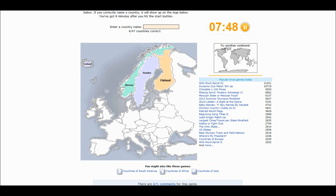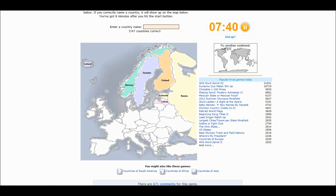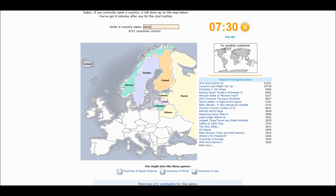I always do that. Estonia. Lithuania. Thank you. It is the simple things in life. Don't you agree, viewers?